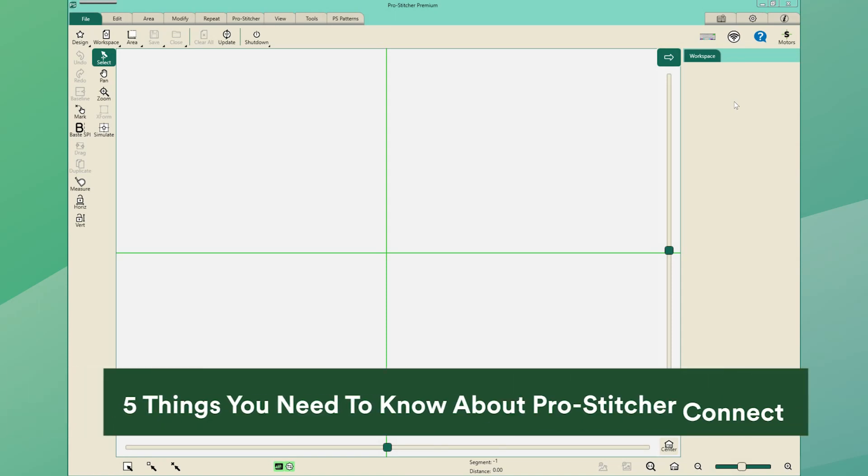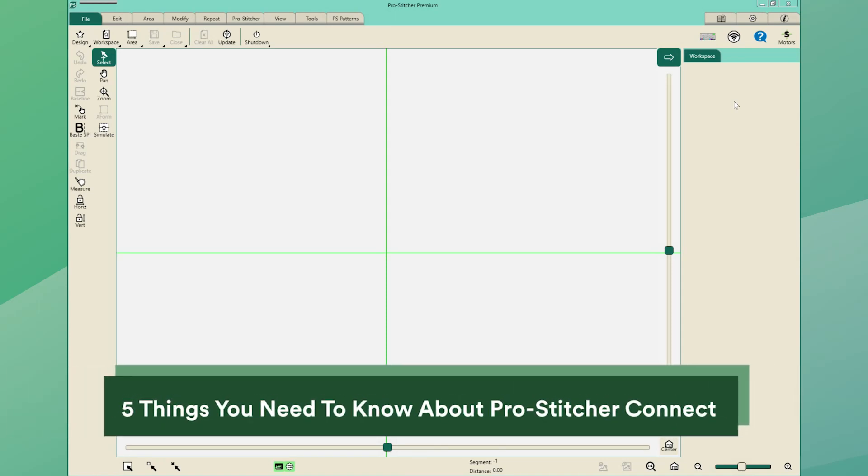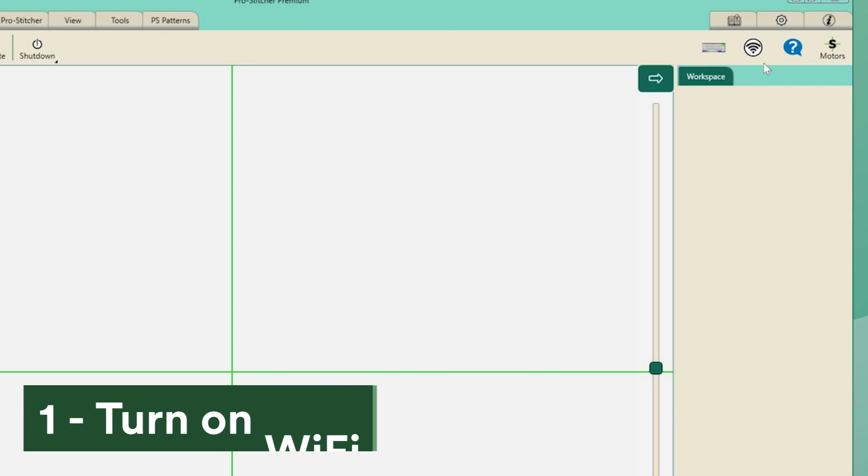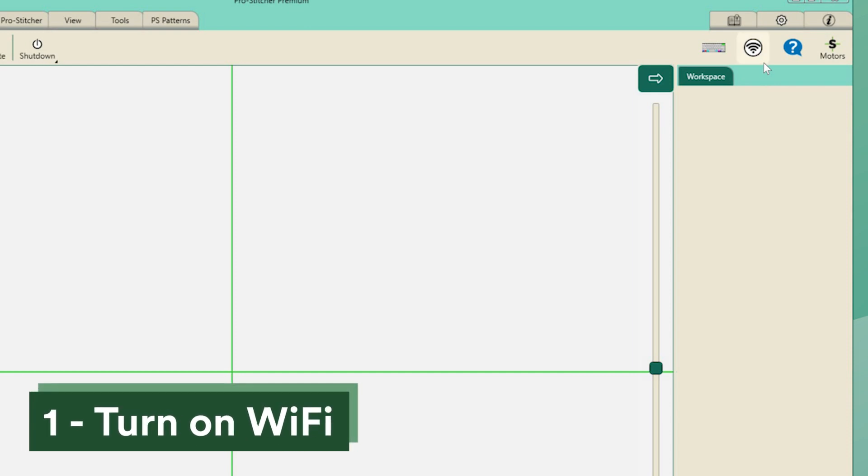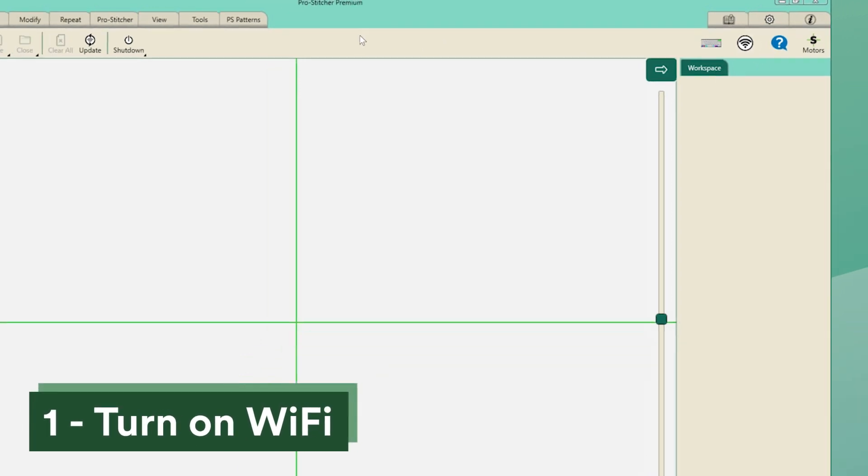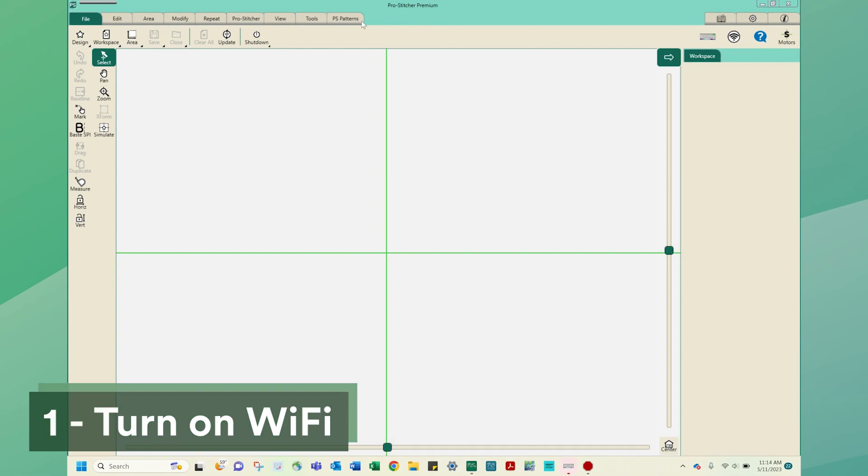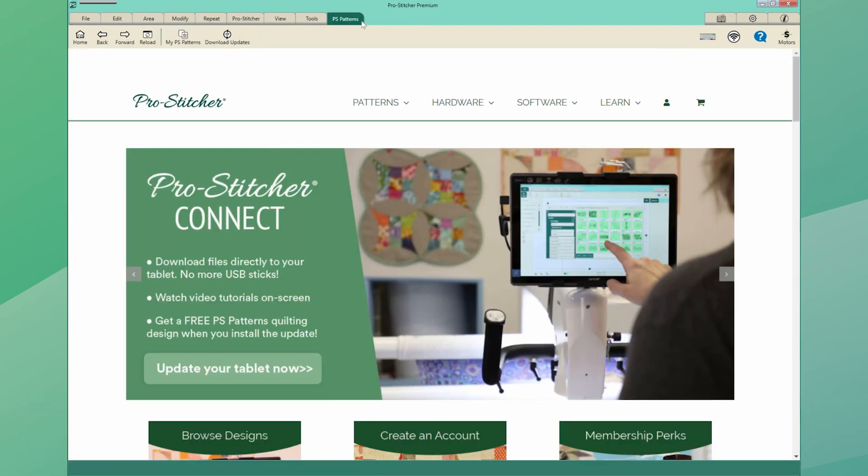Here are five things you need to know about your ProStitcher Connect. Number one, turn on WiFi. No more waltzing with USB sticks. Download new digital quilting designs directly to your library from ProStitcher Pattern.